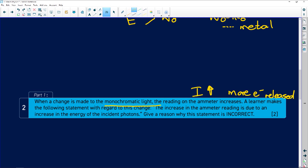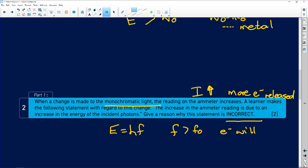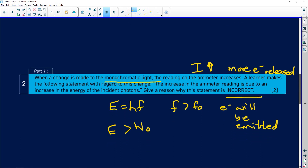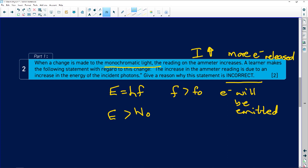A learner makes the following statement: the increase in the ammeter reading is due to an increase in the energy of the incident photons. Give a reason why it's incorrect. We said that the energy of the incoming light has to have a certain frequency. If this frequency is greater than the threshold frequency, electrons will be emitted, implying the energy of the incoming photons must be greater than the work function. At that specific frequency, emitted electrons will have a constant kinetic energy. But the learner is saying the increase in the ammeter reading is due to an increase in the energy of the incident photons — this is incorrect.